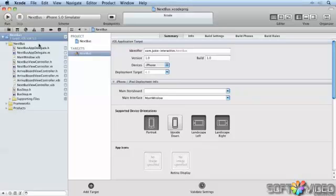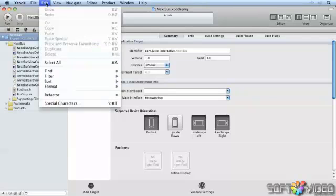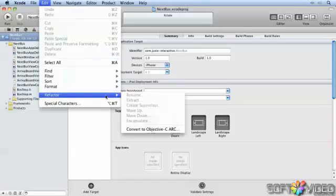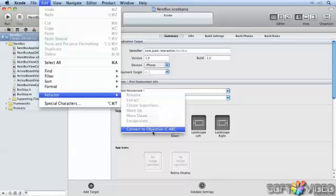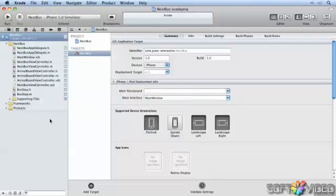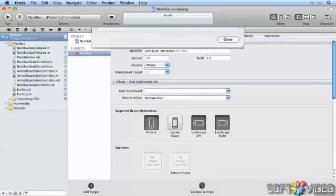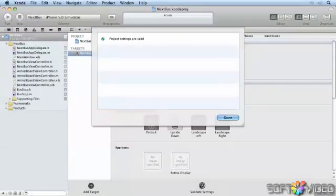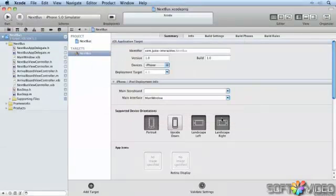Luckily Xcode is going to make it easy for me, and all I'm going to need to do is choose Edit, Refactor, and Convert to Objective-C ARC. Before I do that, however, because this is an old project, I'll just hit Validate Settings. It seems I've done that already.